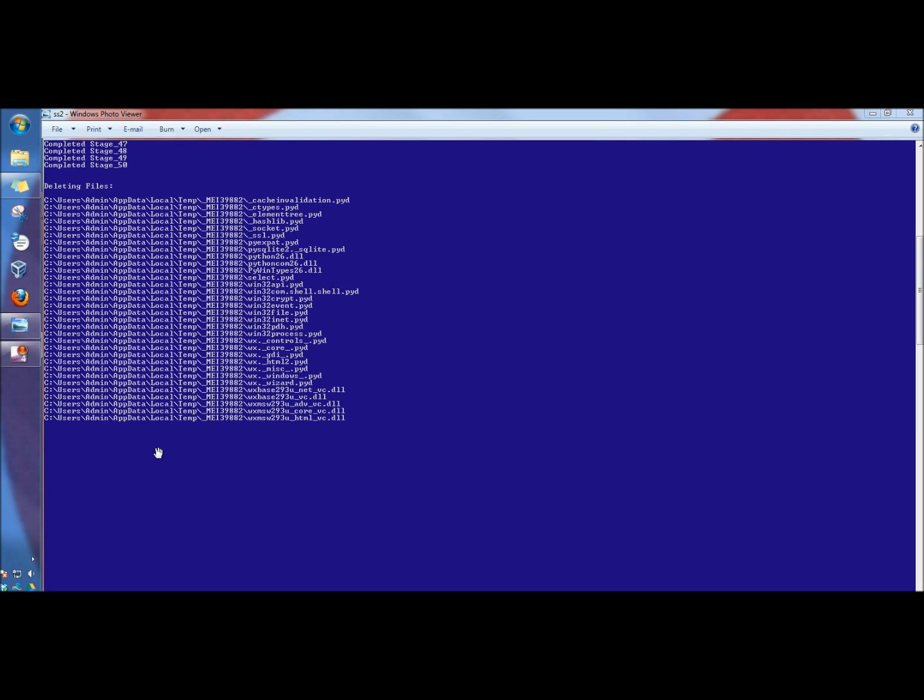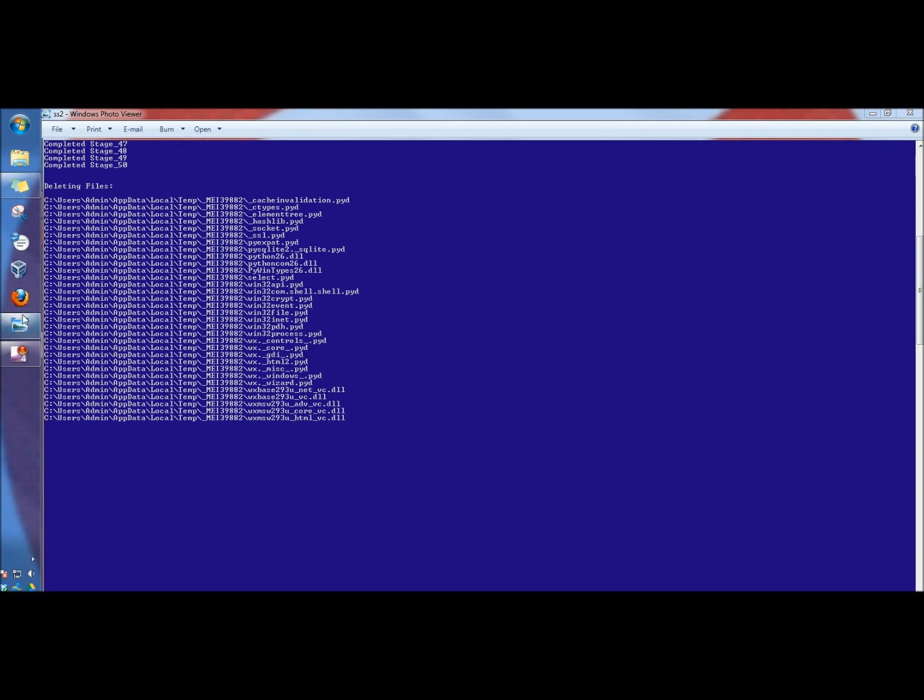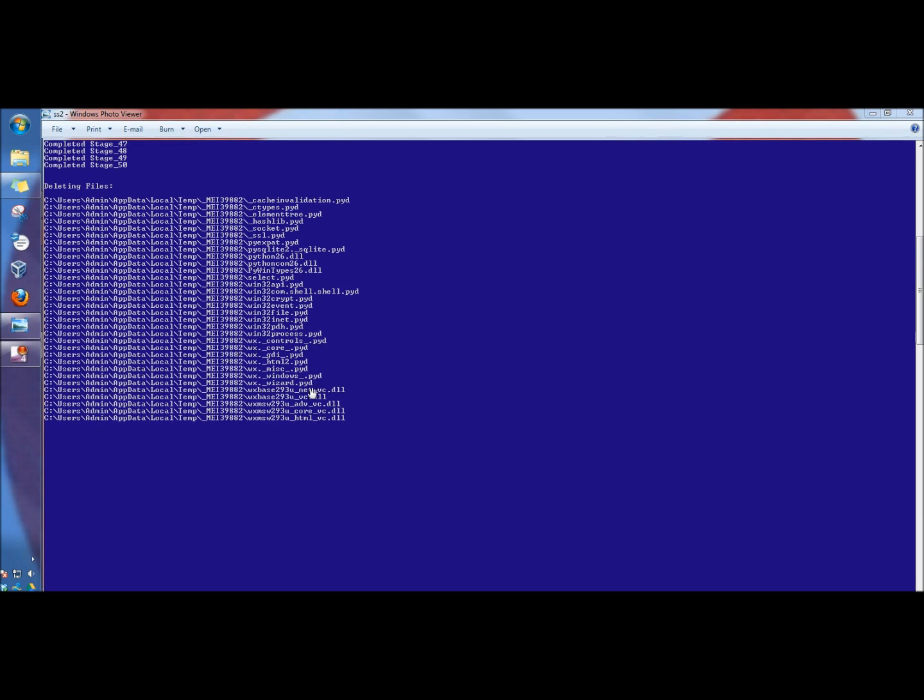Once the computer reboots, ComboFix creates a log, and then after the log is created, I always restart the computer again. If you don't, when you click on any of your icons, your programs won't open. So you want to make sure to restart it even after the log has been created.